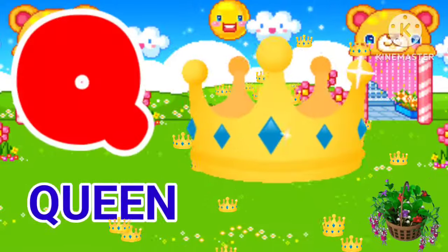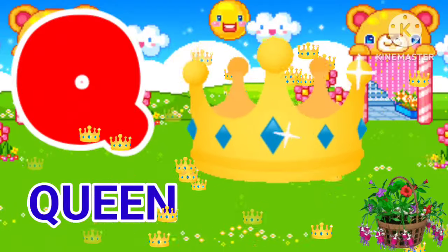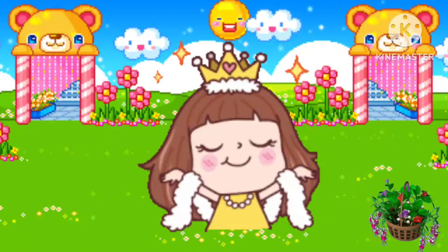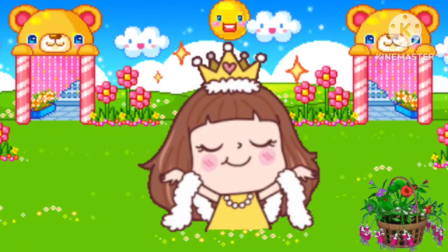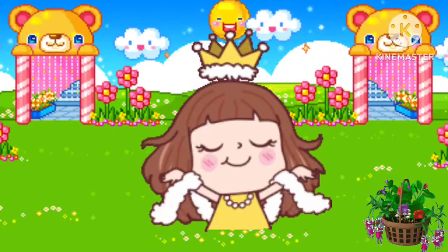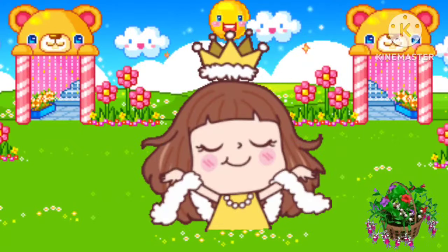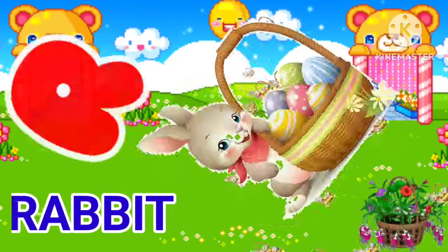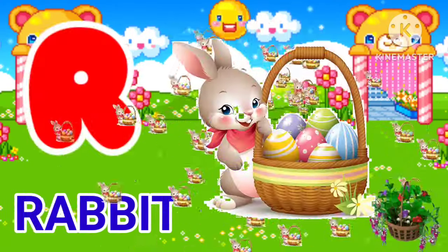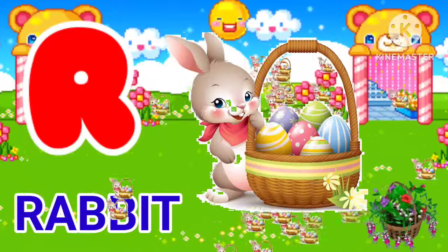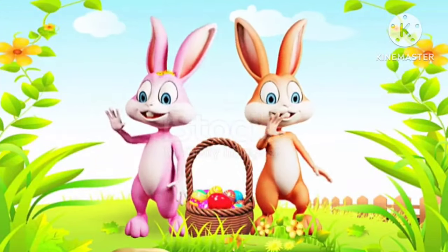Q for queen. Queen means Rani. R for rabbit. Rabbit means her ghost.